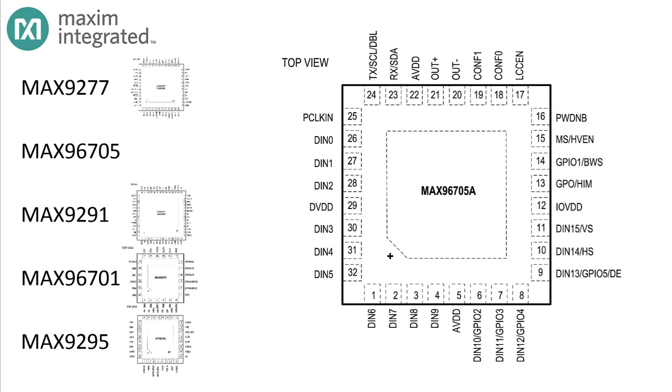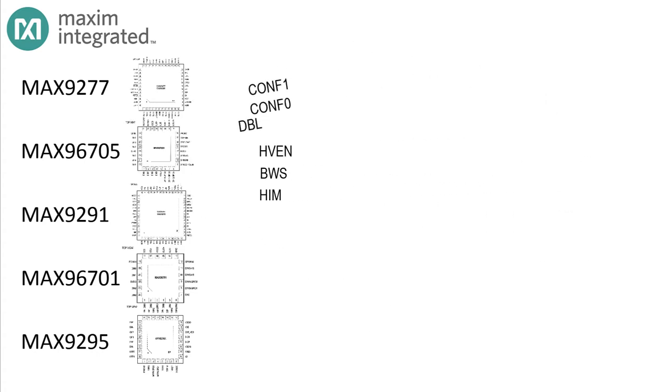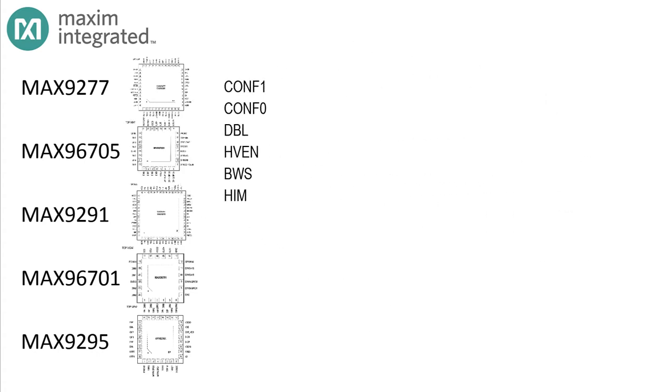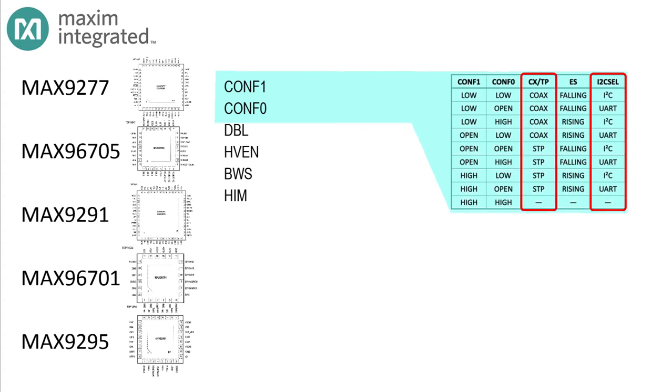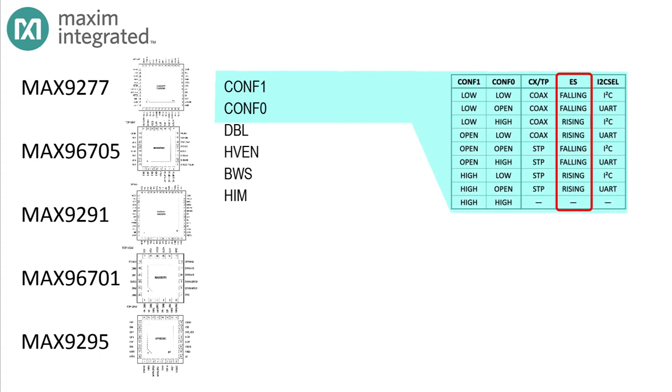That device certainly gave us a lot of options, but at least now we have a baseline. Let's take a look at another serializer: the MAX96705A. In terms of configuration pins, it's really not too different from the MAX9277, but the differences that are there are important. First, just like the MAX9277, there are two configuration pins, CONF1 and CONF0. The configuration pins are three-state, but in this device, the pins select whether the control interface is I2C or UART, whether the serial bus drivers are configured for coax or STP, and there's a new one: whether the data on the parallel line should be sampled on the rising or falling edge of the pixel clock.